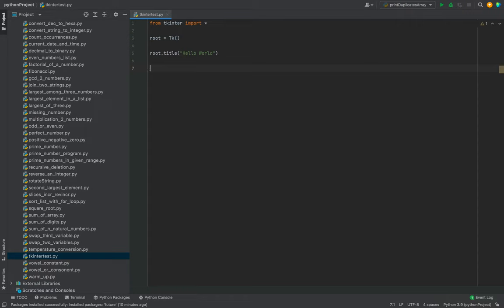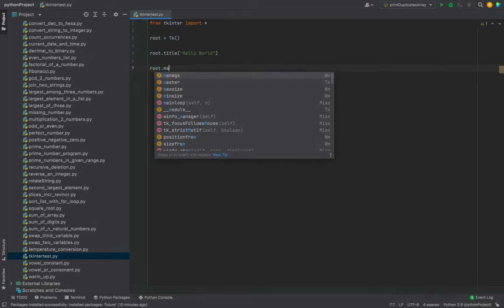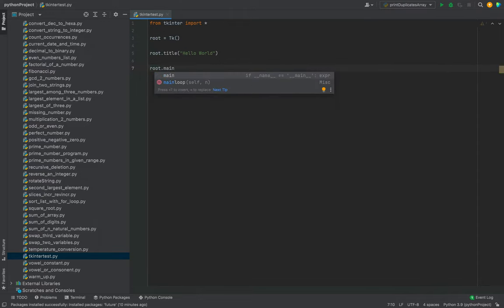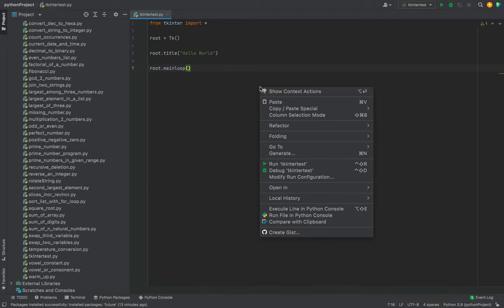It will be root.mainloop. Now let's test this program by running it. We can run it by right-clicking on this program and then clicking on this option which says Run tkinter test, which is the name of my Python script.